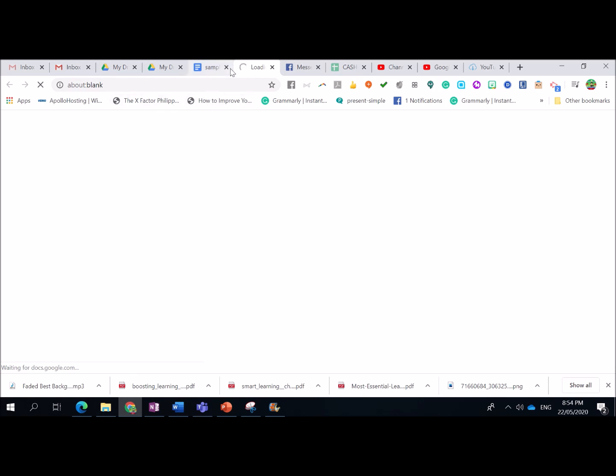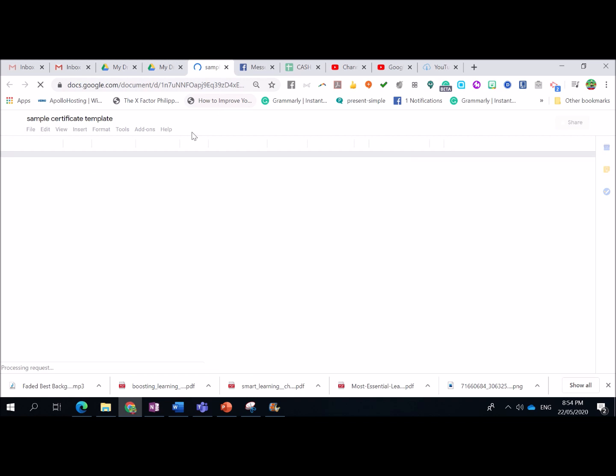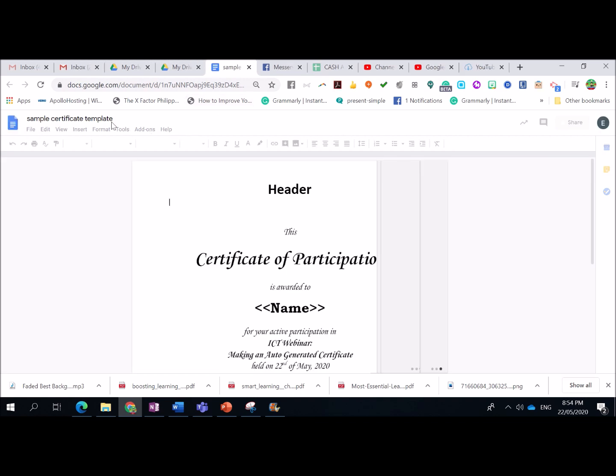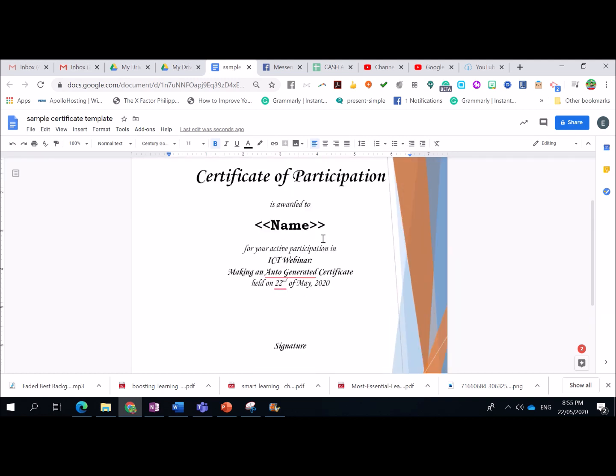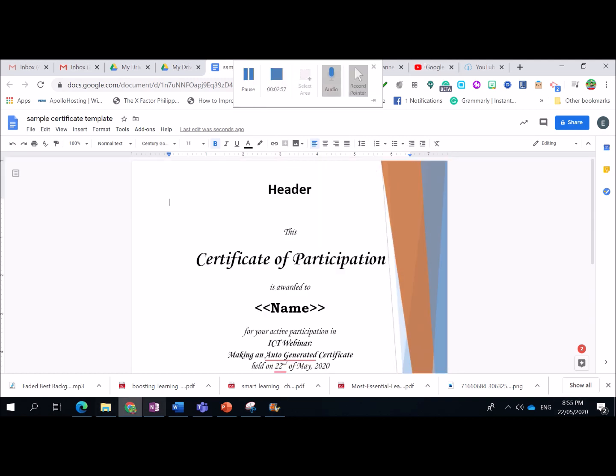So, to convert the format from Docs to Google Docs, we go to File, then save it as Google Docs. Then we're going to close this. There you have it. So, we have now our Google Docs template format for our certificate.